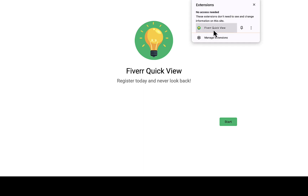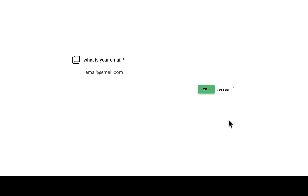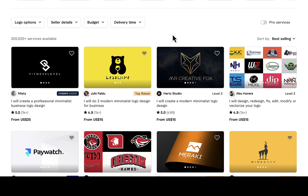I have installed the extension. You can see right here on my extensions — I didn't have any extension on this Chrome browser before. You can see Fiverr Quick View — I'm going to pin this to the toolbar right here. I've already pinned the tools. I'm going to go back to this page and reload it, so let's wait for it to load.